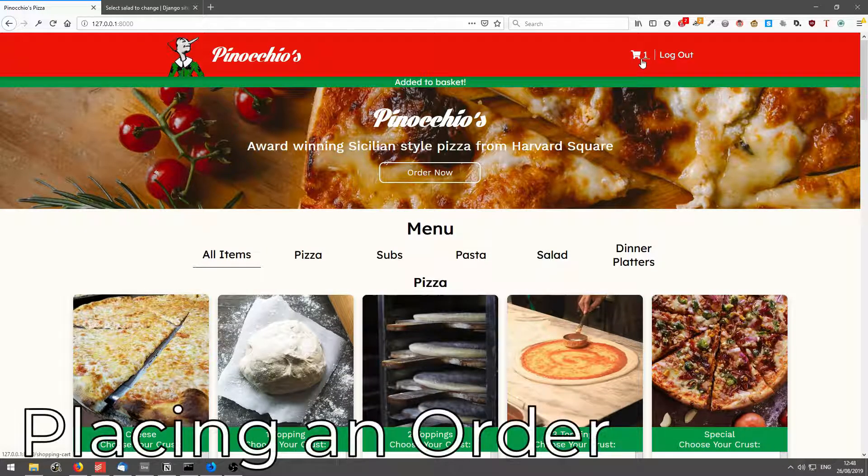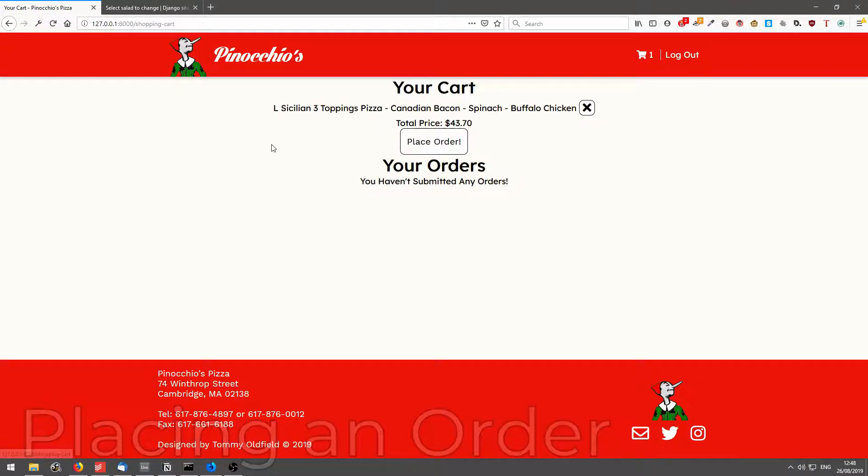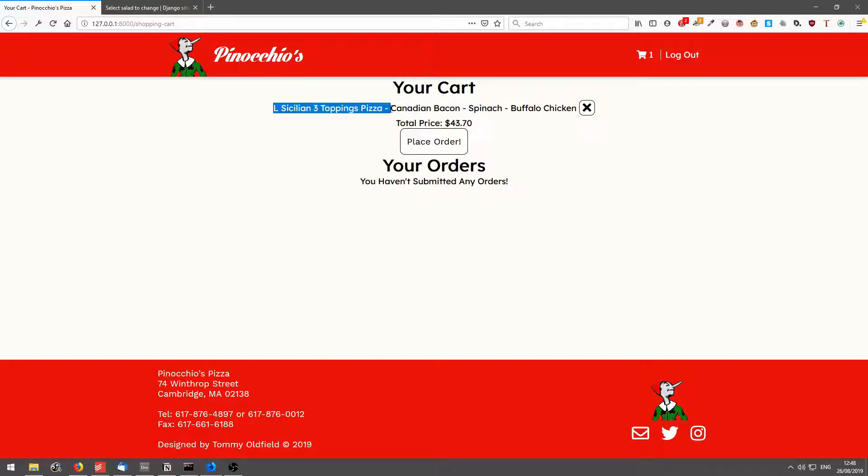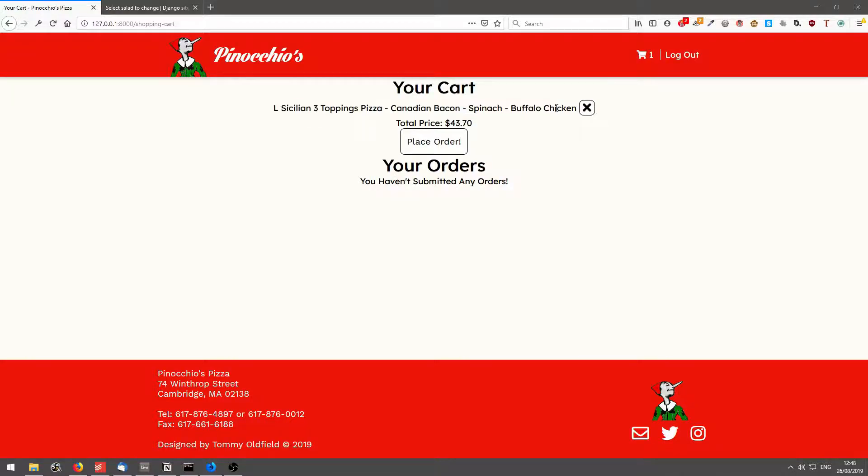So if I click on the cart, it tells me my cart, large Sicilian, three toppings pizza and the three toppings, the total price and I can place the order.